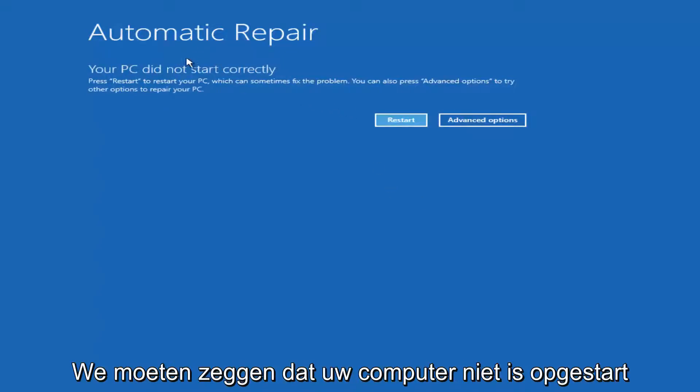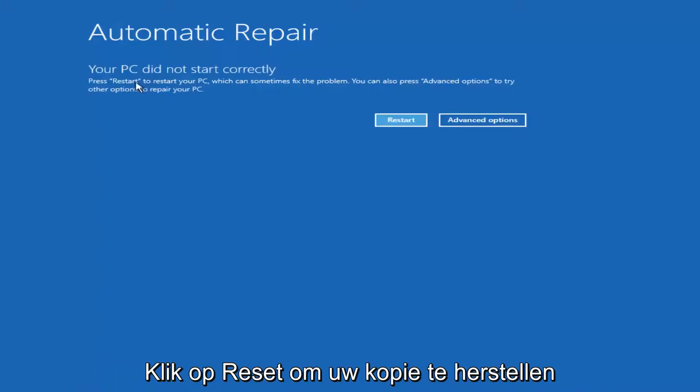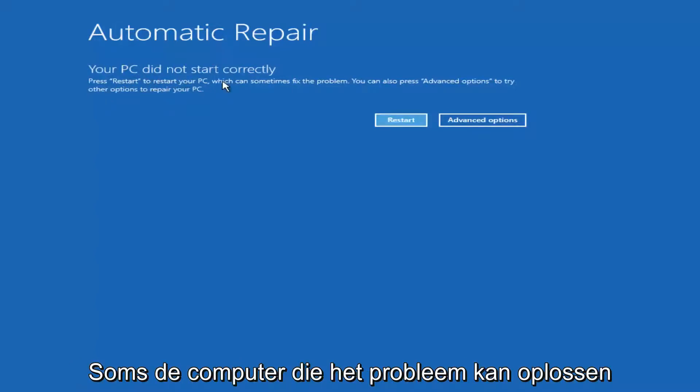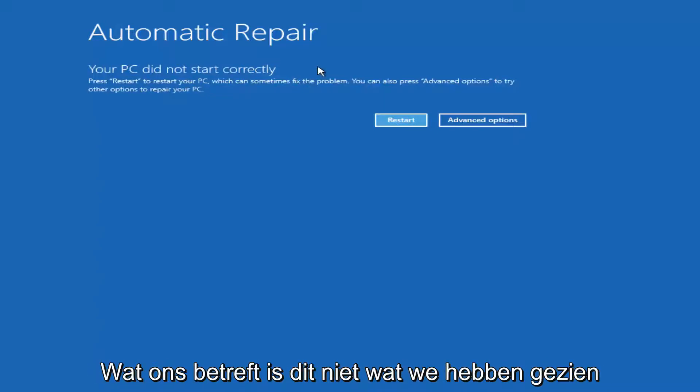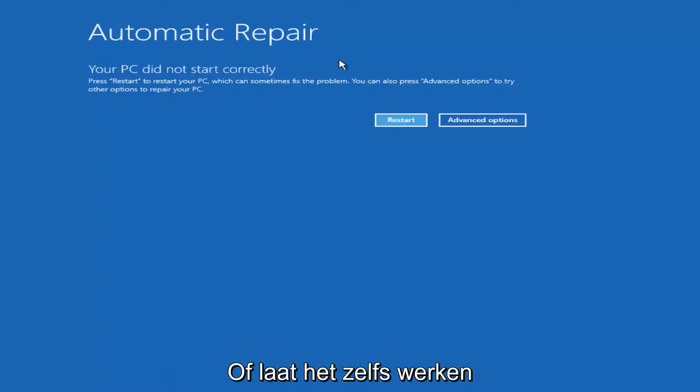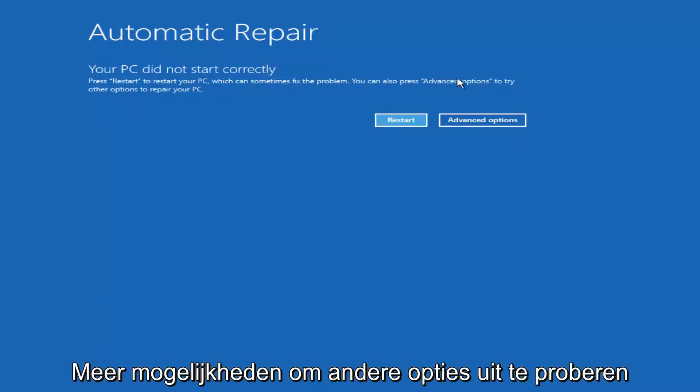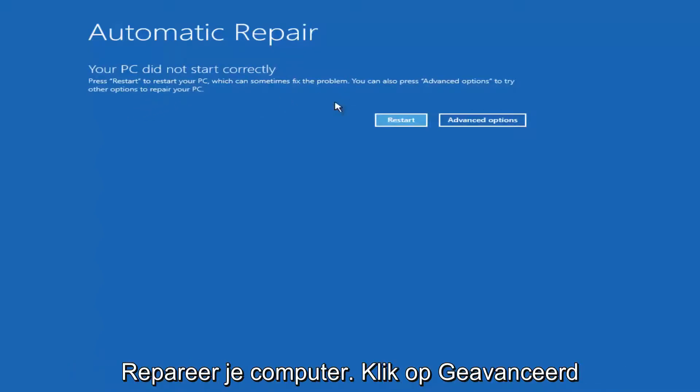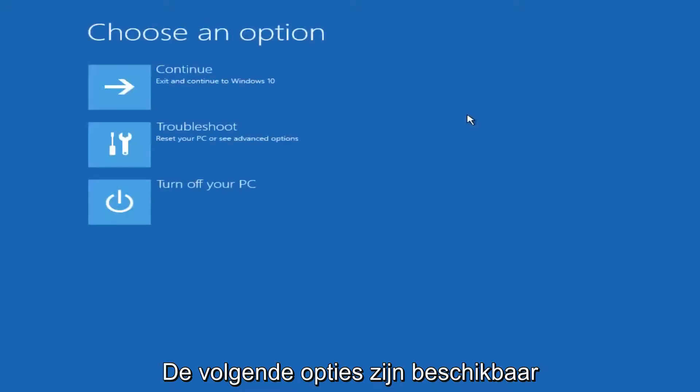It should say that your PC did not start correctly. Press restart to restore your PC, which can sometimes fix the problem, which in our case obviously has not worked. Or you can also press the advanced option to try other options to repair your PC. Left click on advanced options here.